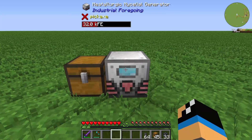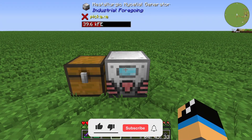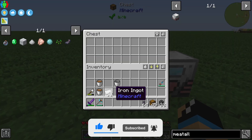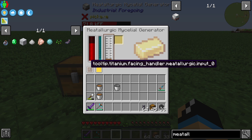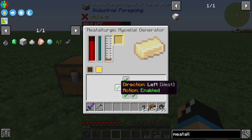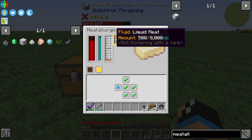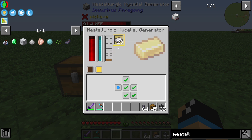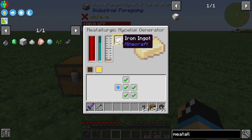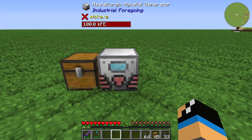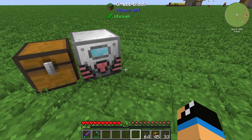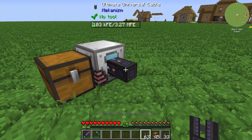We can also automate and interact with the Meteorologic Material Generator using this chest. Go to the yellow one and set the left side to pull items into the internal inventory. Note that the generator stops working when the internal storage is full.